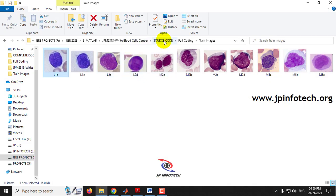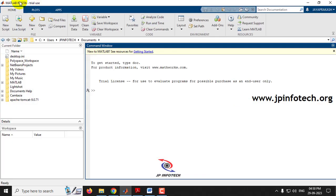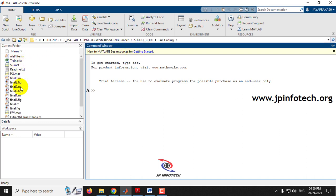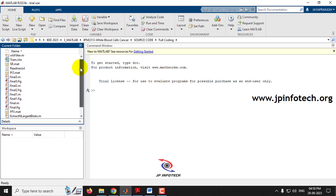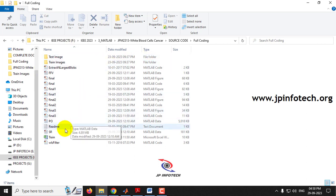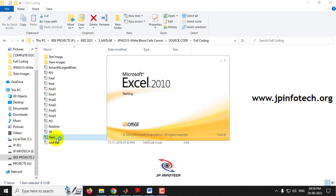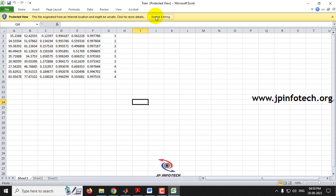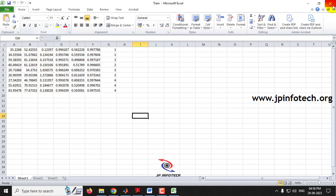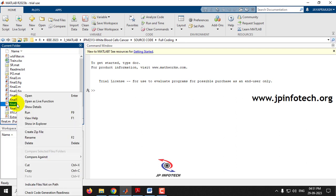Now let us see the execution of the project. First, go to the source code location, copy the path, open MATLAB R2023b, paste the location in the address bar, and press Enter. In the left panel you can see the source code data loaded. Make sure the train Excel file in the source code folder is in readable format — click 'Enable Editing' and save it so the system will not throw any errors while executing.